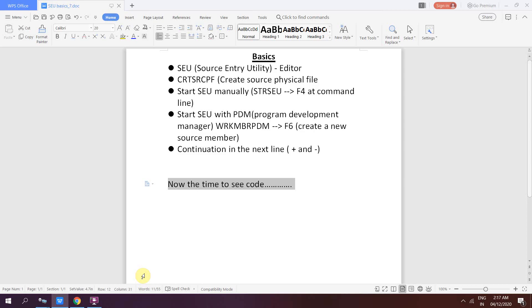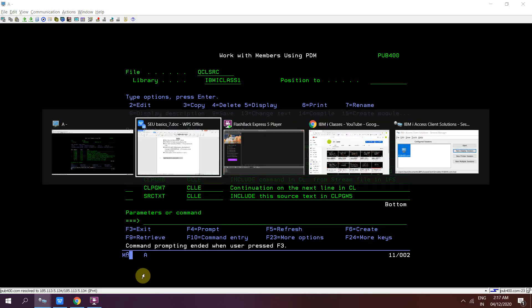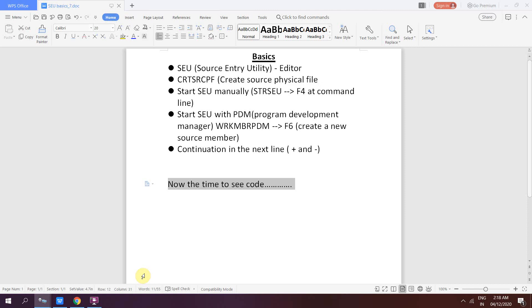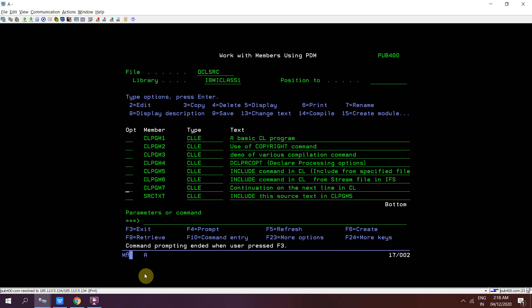The next thing is continuation in the next line — plus or minus. By continuation I mean, for example if we want to write a string across two different lines, what do the plus and minus operators do in that case?